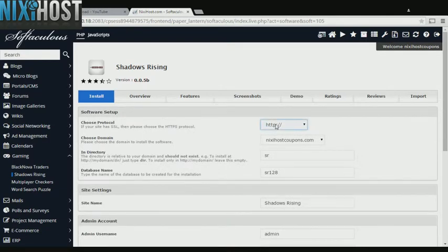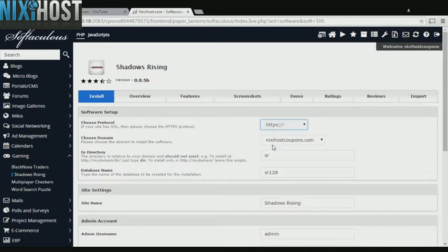If you have an SSL certificate, you can change the protocol to HTTPS. Otherwise, leave this default.